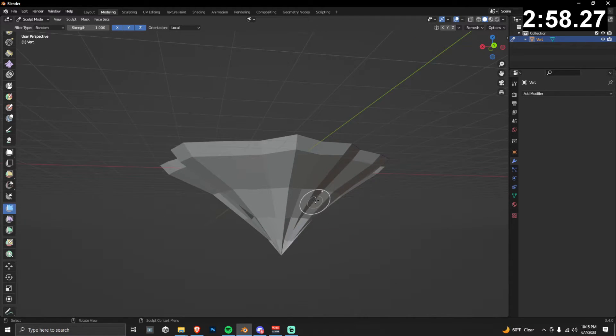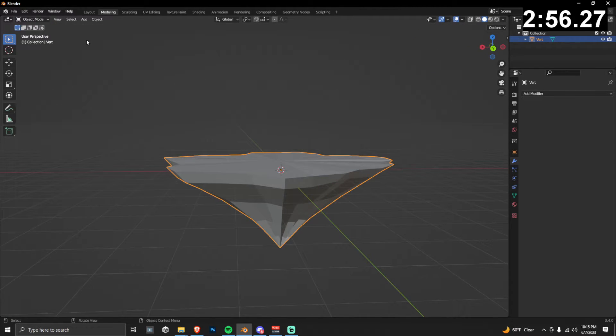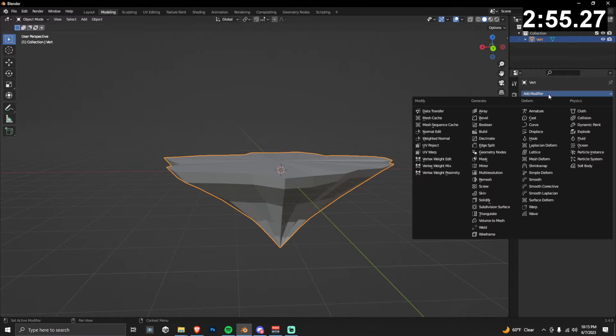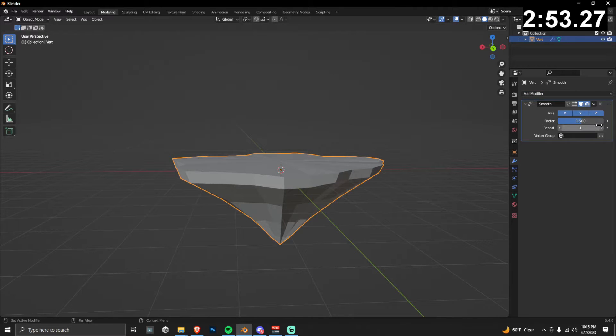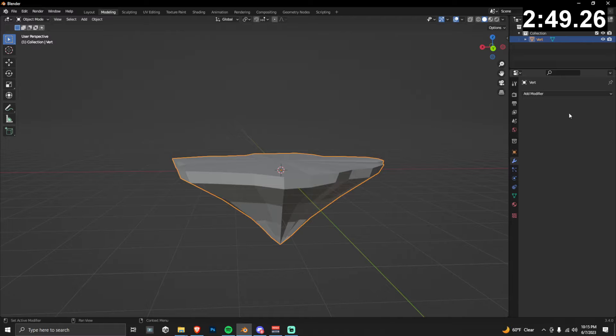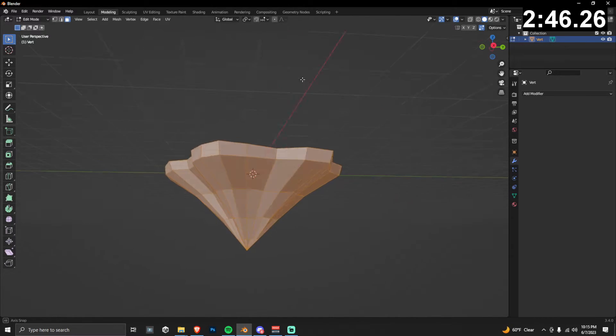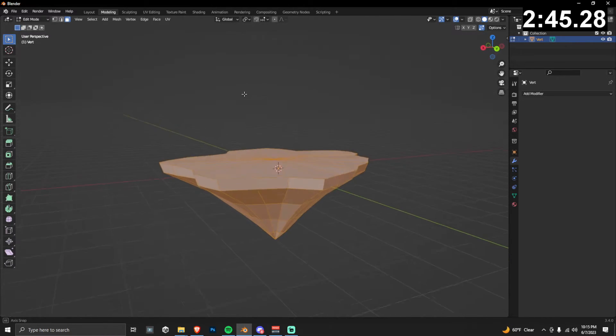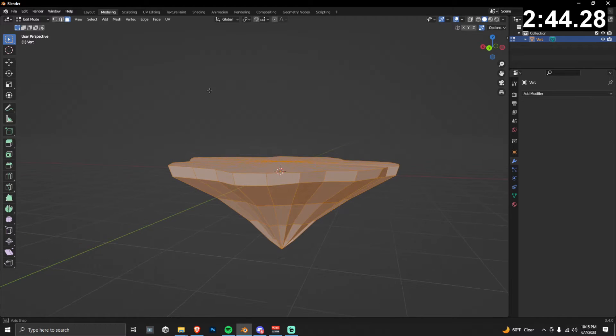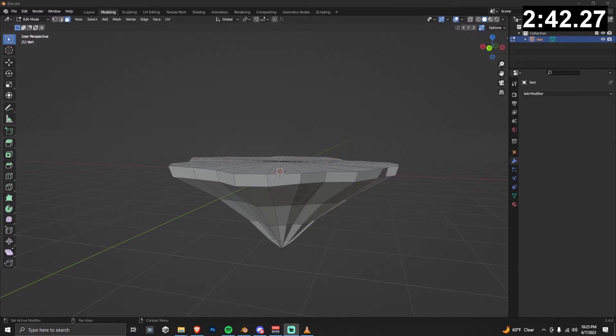Now this method does tend to create some sharp corners, so I'm going to go back into object mode, go to add modifier and then add smooth. And then we can just kind of play around with those settings however you like, and then do apply. Now if we look at our model, it's got a little bit of randomness to it and we've smoothed out some of those corners.